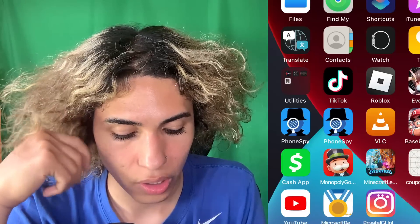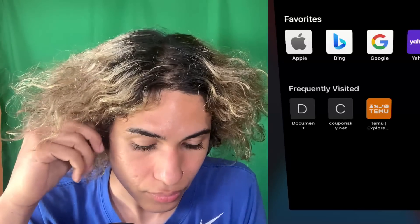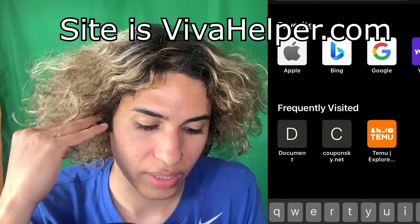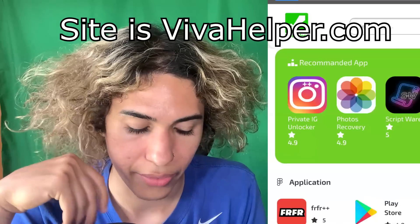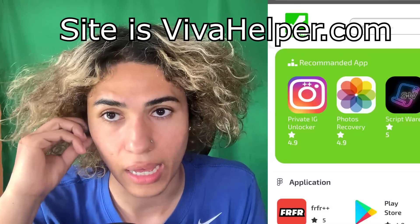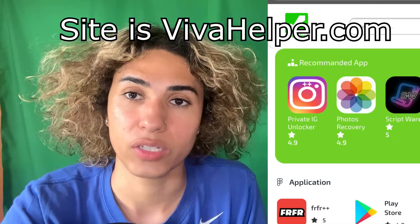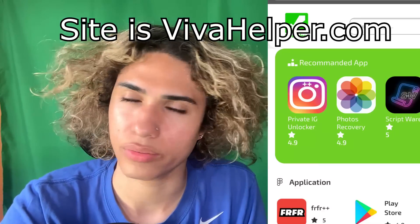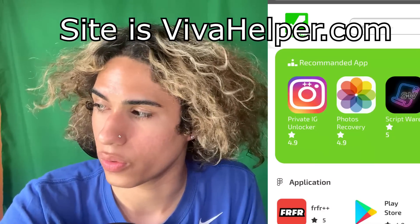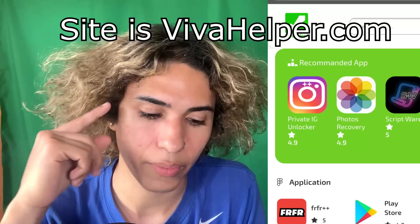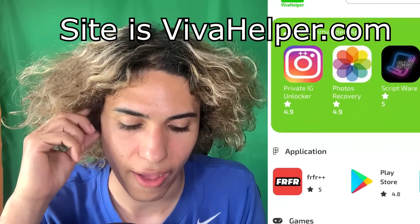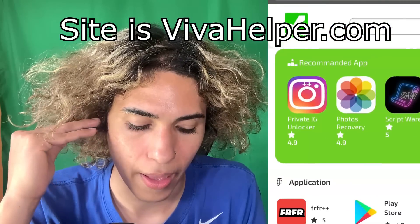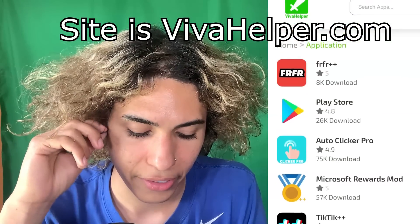We're going to go over to our browser and go to the site from the DM — it's vivahelper.com. You will go to this on your iPhone or Android, though this tutorial is for iOS photos so most of you are probably on iPhone. Once you're on here, you're going to go over to Applications.